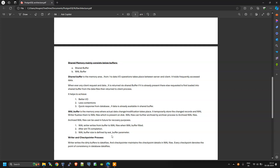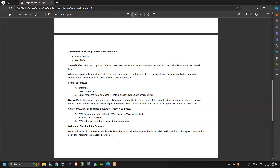The writer and checkpointer processes: the writer writes dirty buffer data to data files, and the checkpointer maintains checkpoint details in WAL files. Every checkpoint denotes the point of consistency in the database data files.